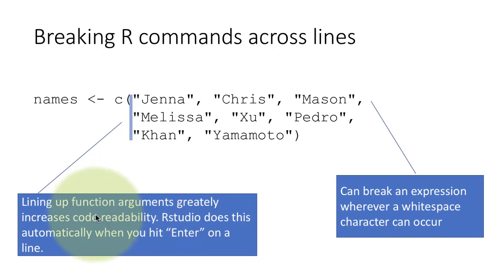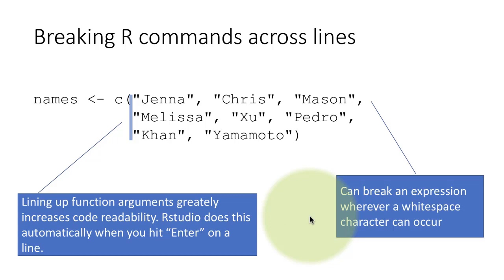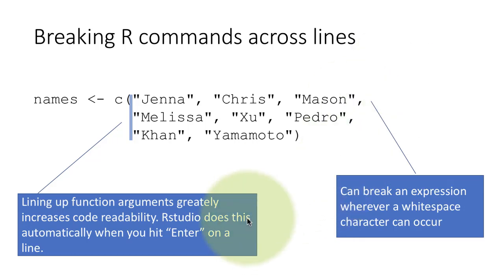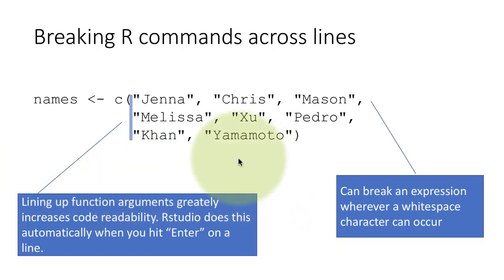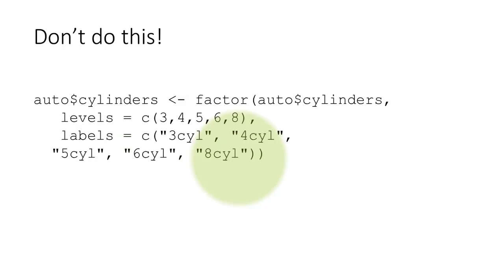So lining up function arguments greatly increases the code readability that we have. And the good thing about RStudio is when you hit enter on RStudio, it automatically does this. So you actually have to go out of your way to undo what RStudio does automatically. Right, now, till now, you may not have paid attention to exactly what logic it's following, but this is what is going on there.